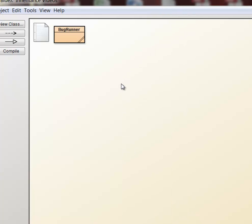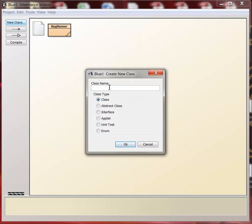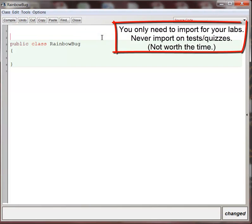So the way that this starts out is you create a new class just like you always would. We're going to call it RainbowBug, and because this is a GridWorld class, we're going to have to import all of the GridWorld stuff.